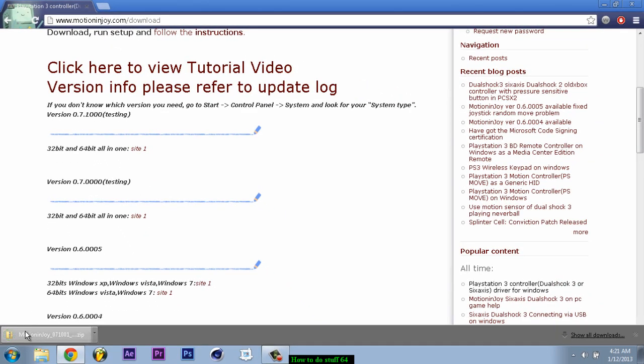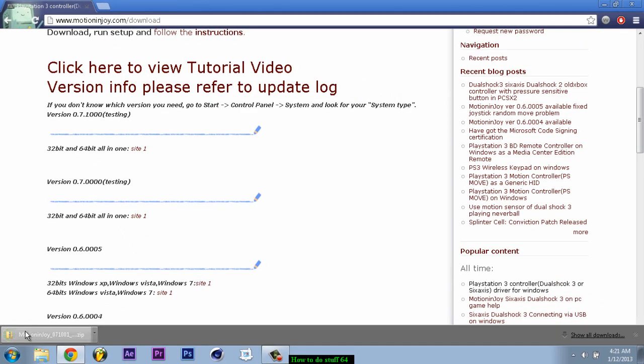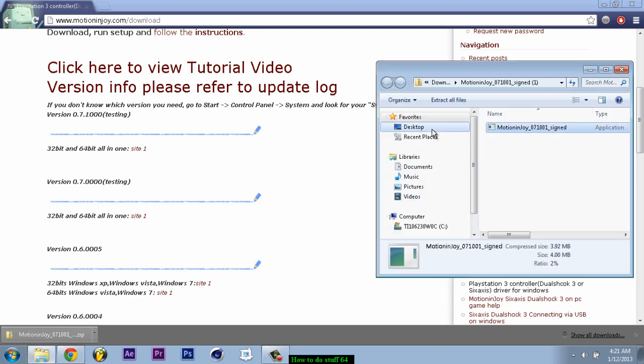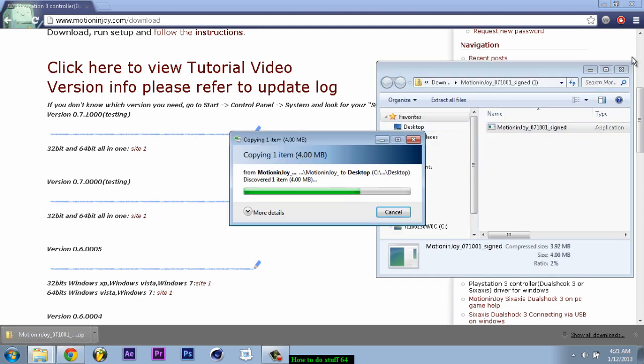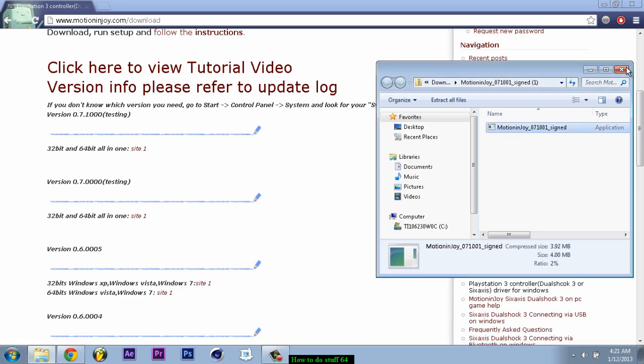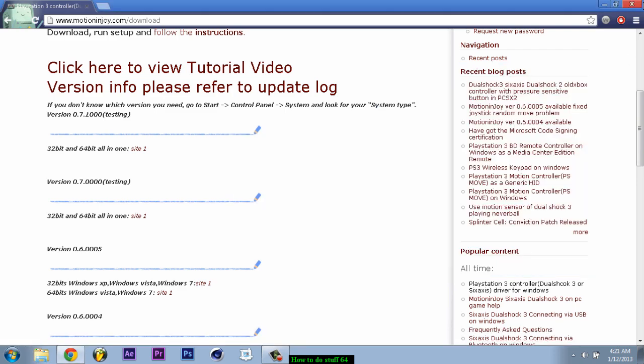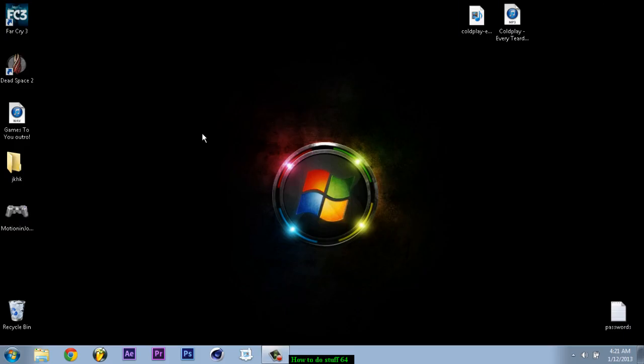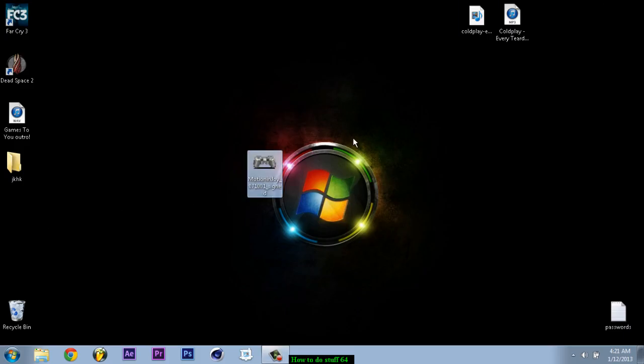After it's done downloading you can just click it and go to this and put it on your desktop. After that go to your desktop.